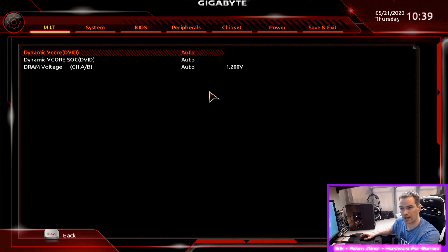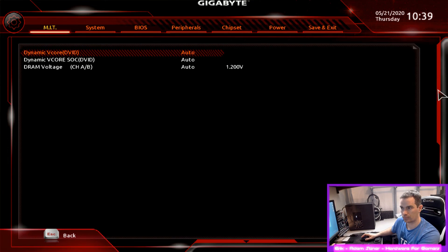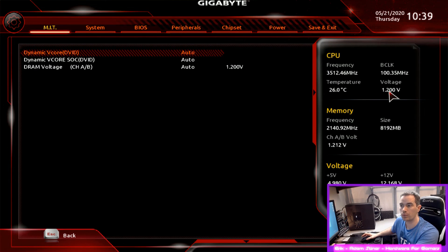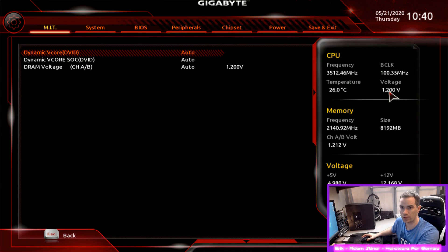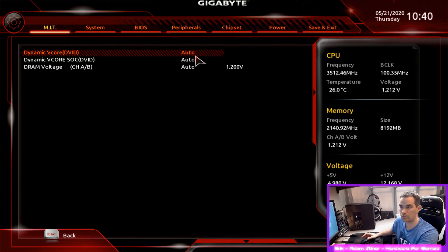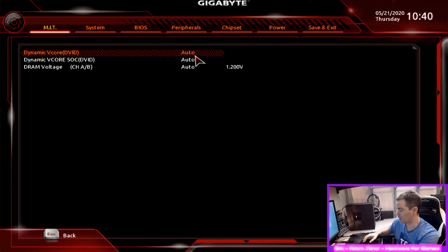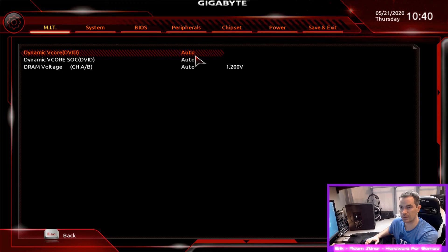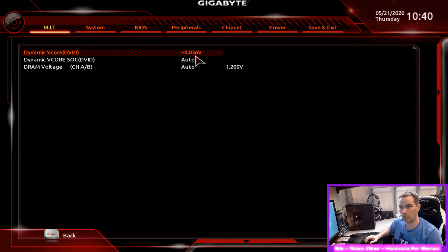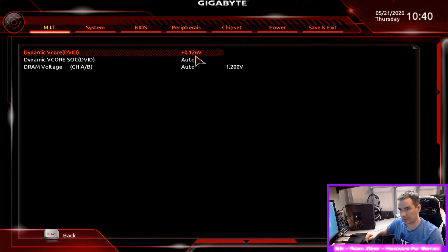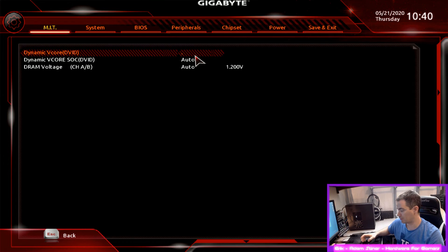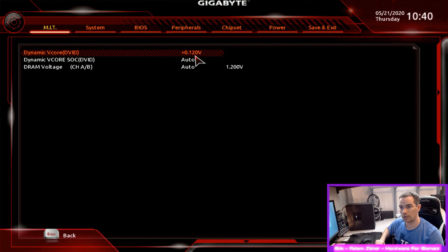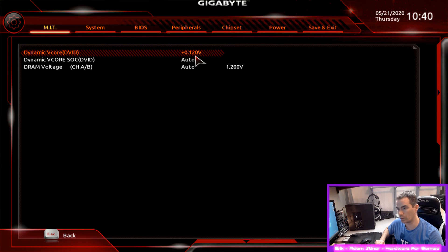And okay, so we have on this motherboard so 1.2 volts is the set voltage for this CPU on this motherboard. So what I'm going to do is, like I set it to zero, so that should then just keep it at 1.2. And then I'm going to hold down the plus button, or you can actually type in the number. So you'd want to go 0.12. So it'll give you a plus offset of 0.12 volts.